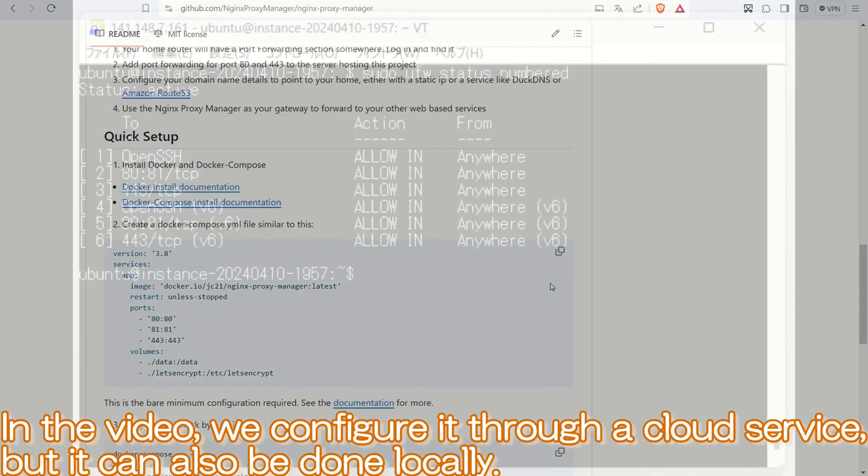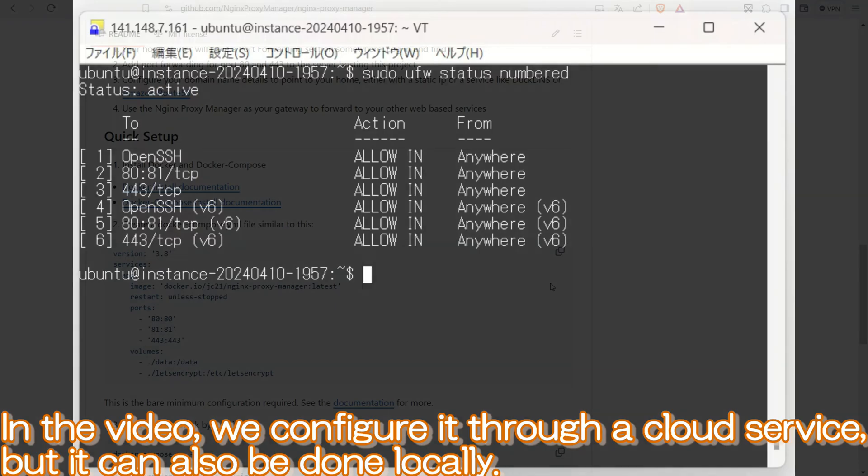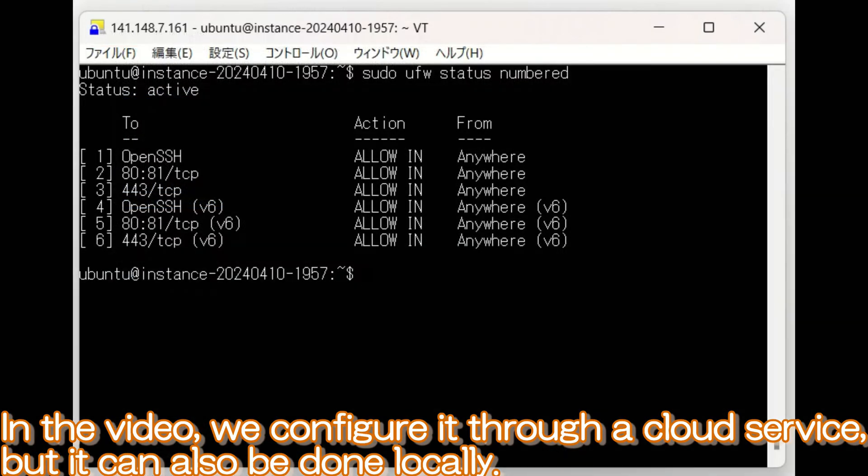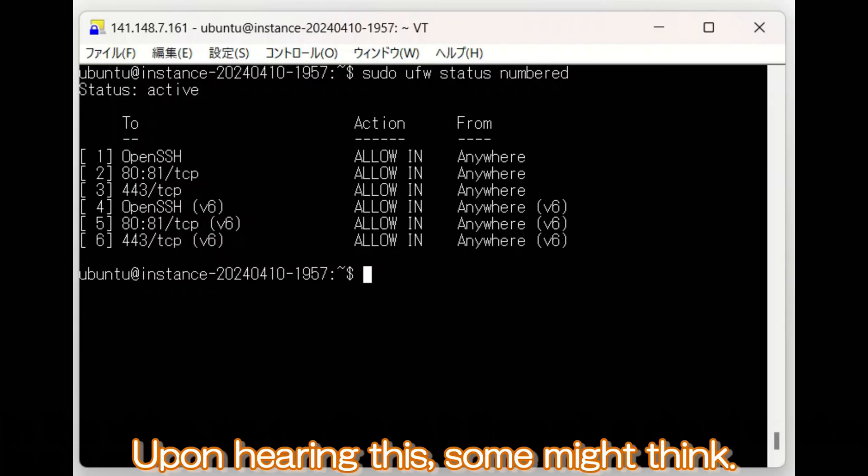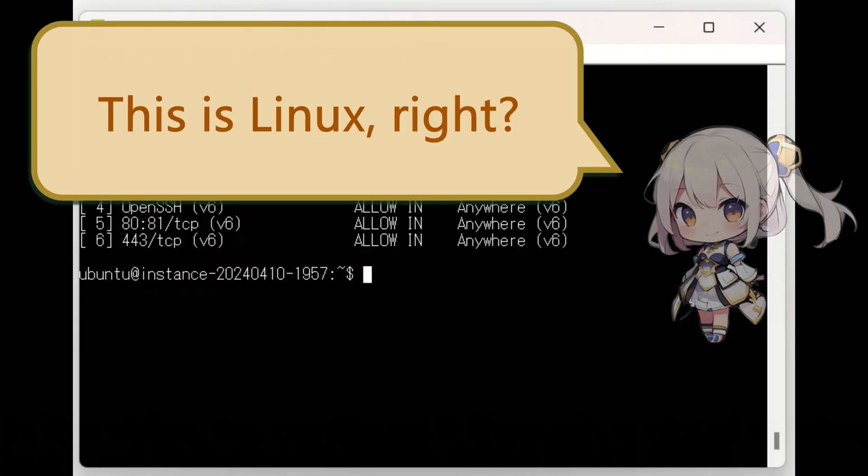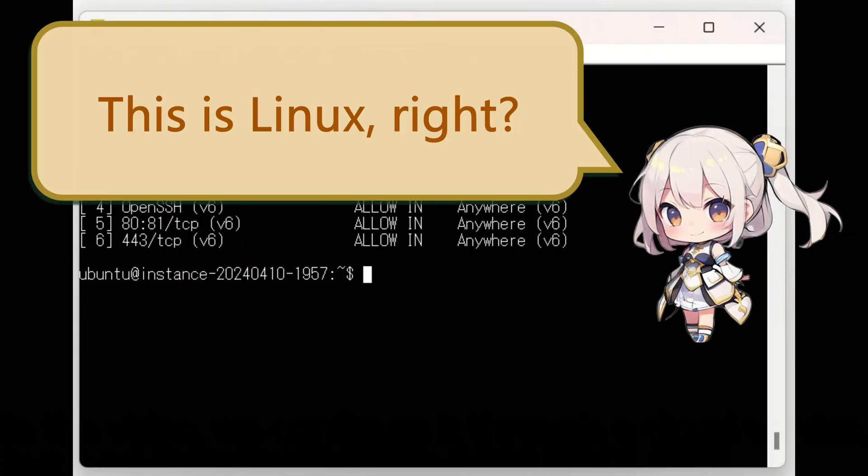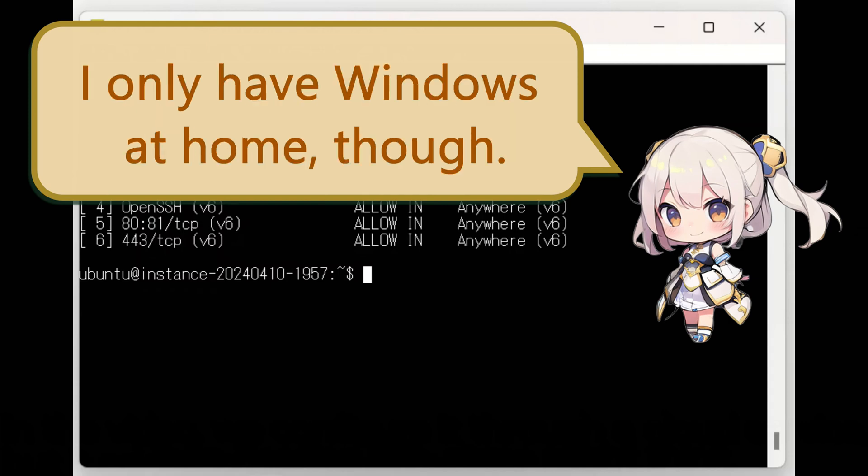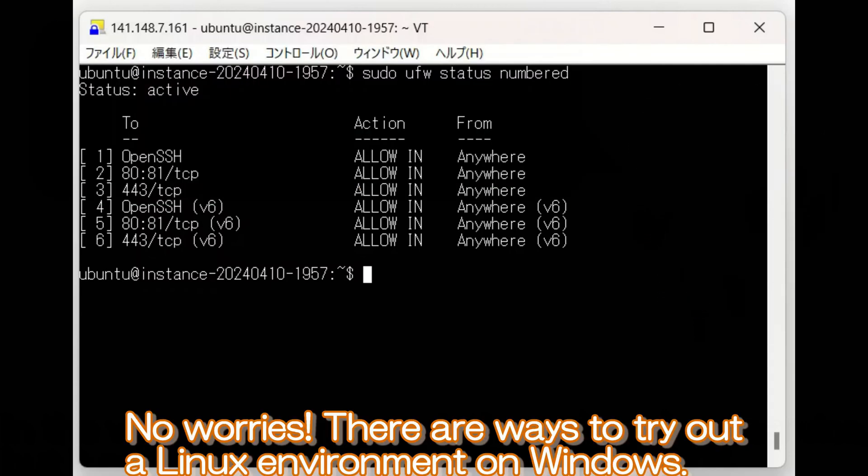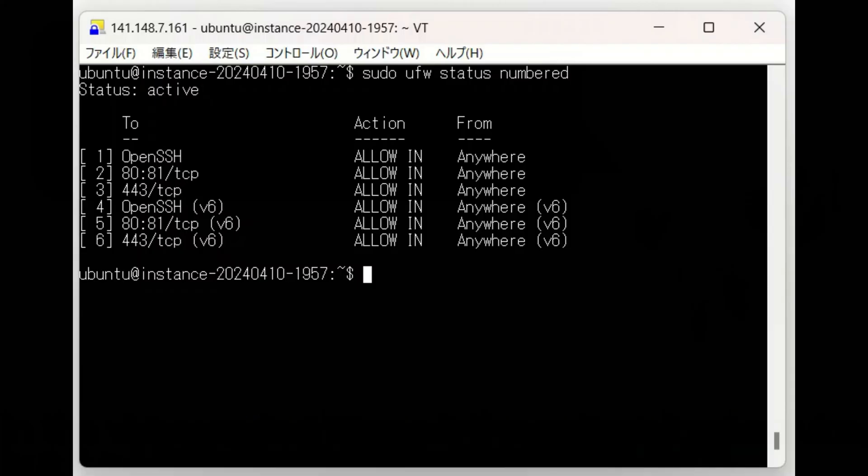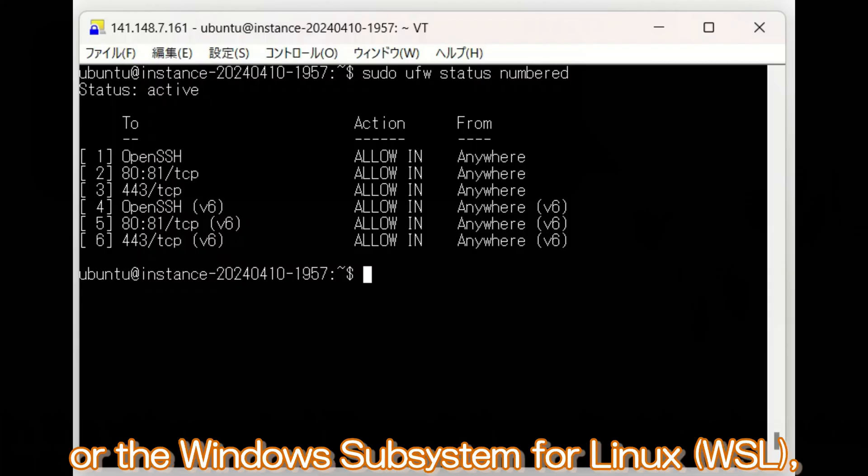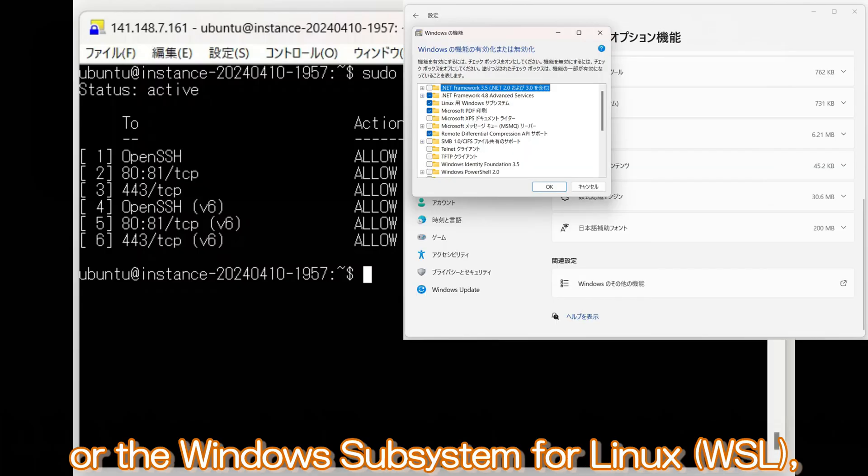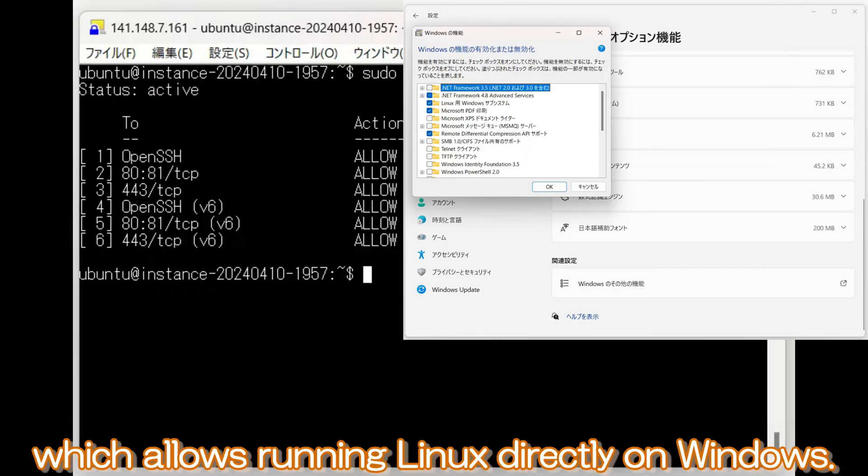In this video, we configure it through a cloud service, but it can also be done locally. Upon hearing this, some might think, This is Linux, right? I only have Windows at home, though. No worries! There are ways to try out a Linux environment on Windows. For example, you can use a virtual machine or the Windows subsystem for Linux, which allows running Linux directly on Windows.